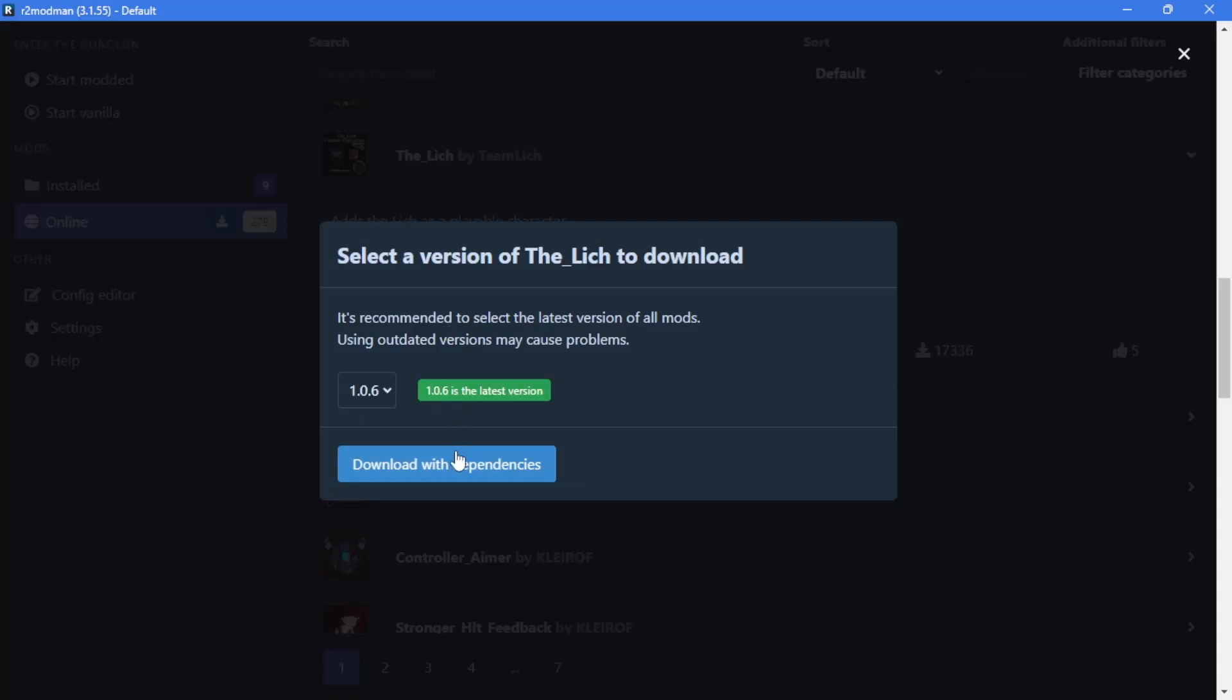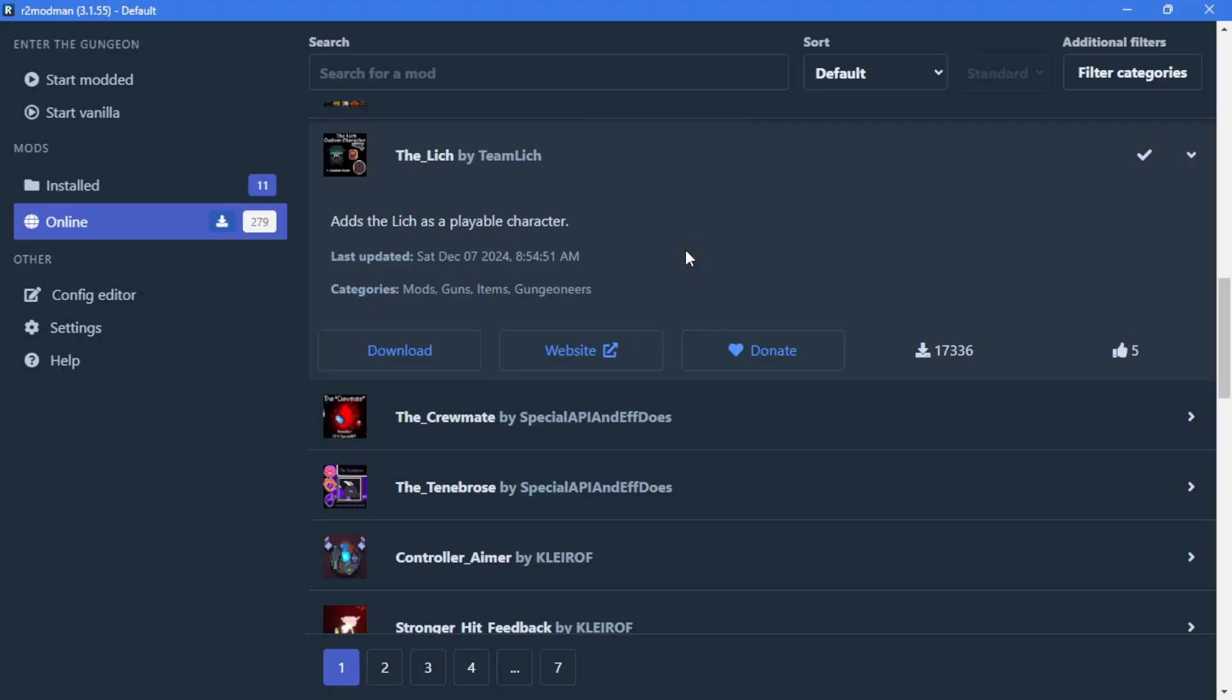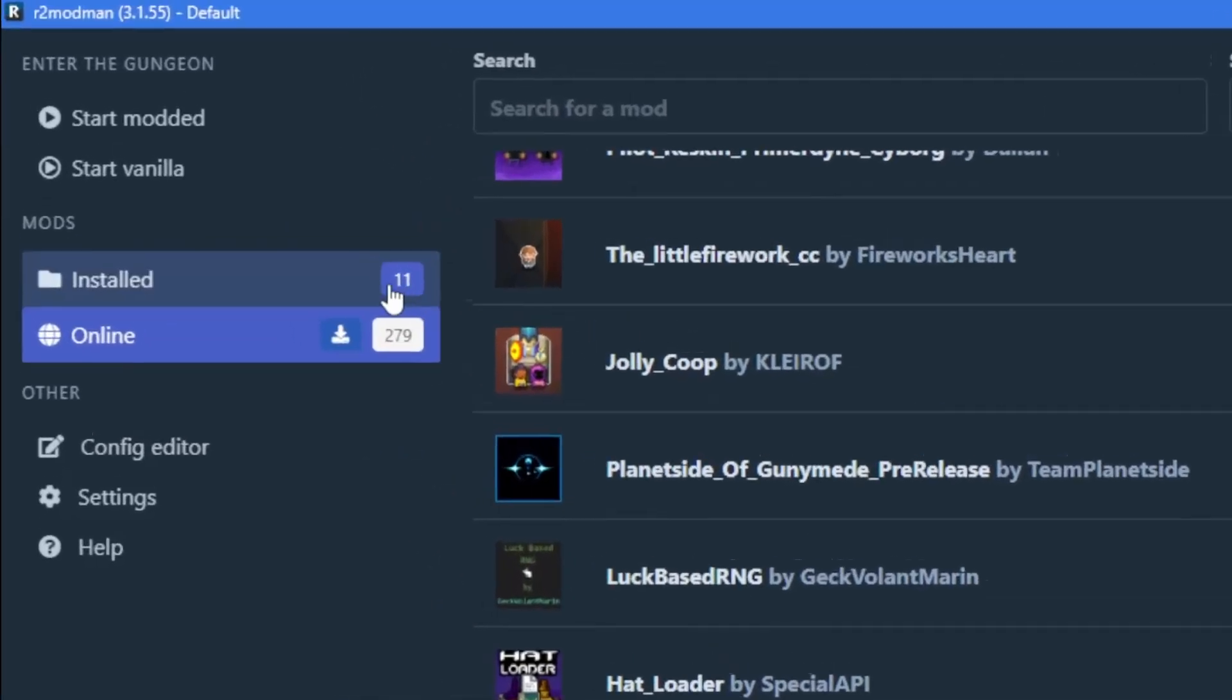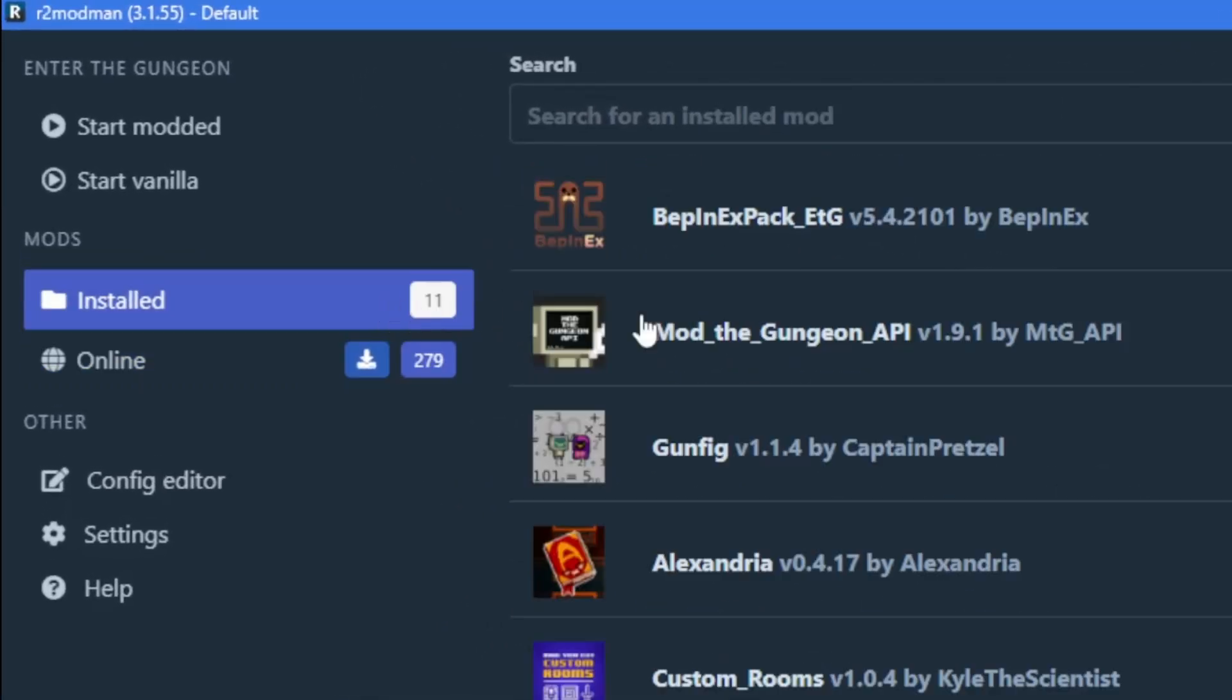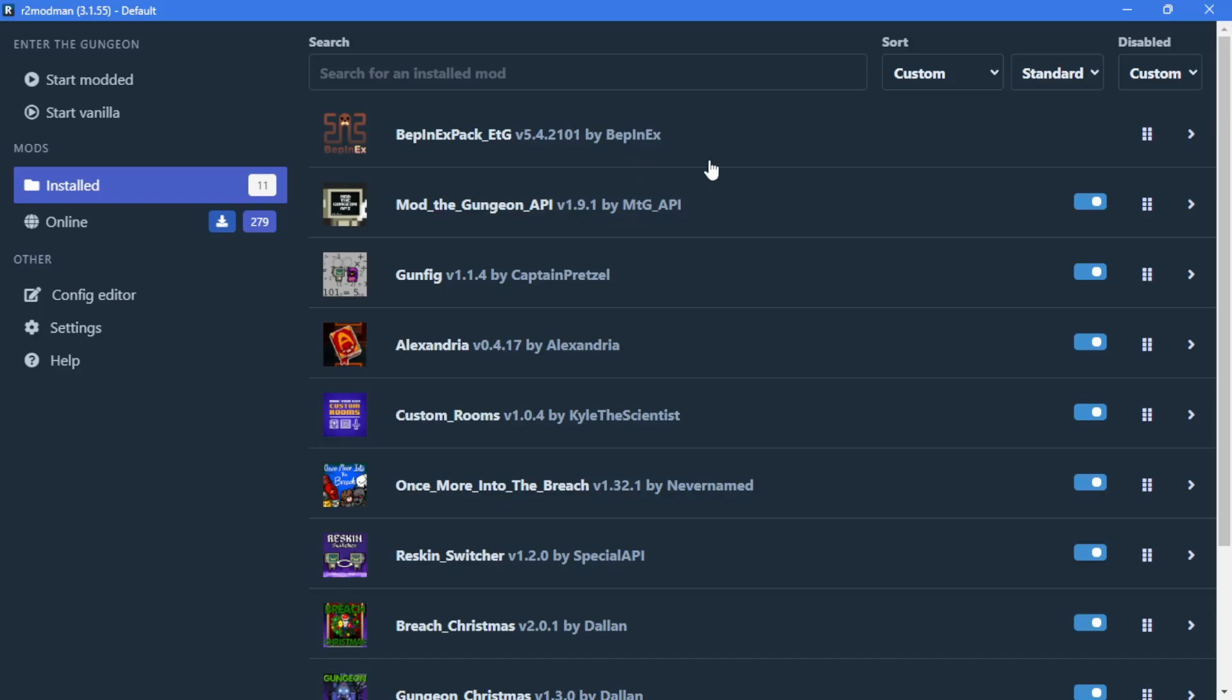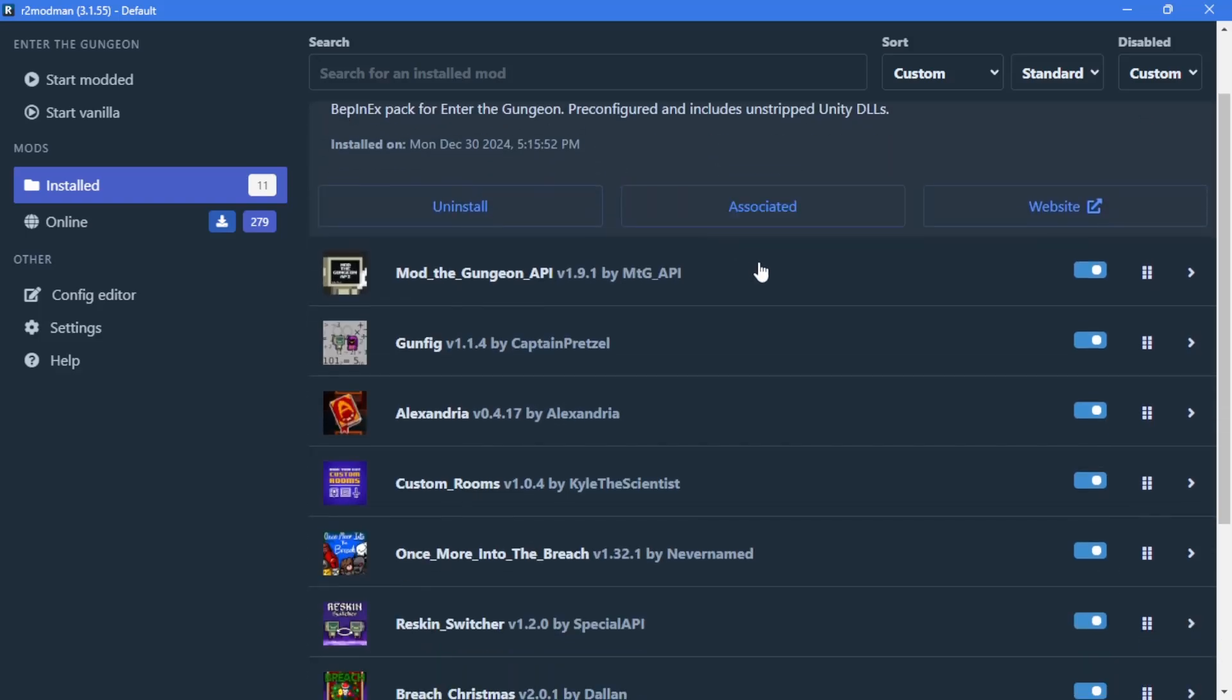And now you'll say, Gadox, why on earth do I have 11 mods installed if I only clicked 3? Is my PC being used to mine Guncoin? Will I die in the next 3 business days? You can relax.